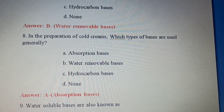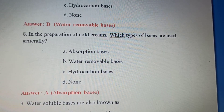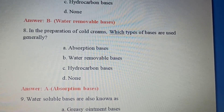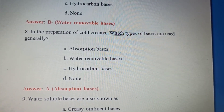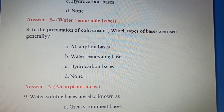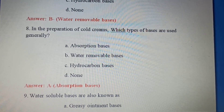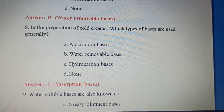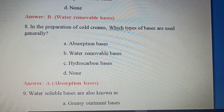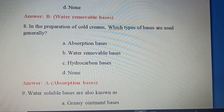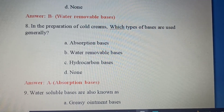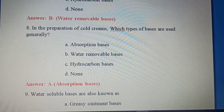Eighth question: In the preparation of cold cream, which type of bases are used generally? Option A: Absorbing bases. Option B: Water removable bases. Option C: Hydrocarbon bases. Option D: None of the above. Cold cream uses absorbent bases. The answer is Option A.